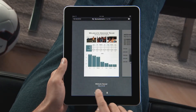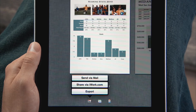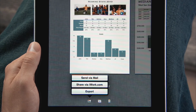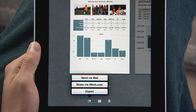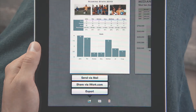When you're ready, you can send your work via email, upload it to iWork.com so anyone on a Mac or PC can view it, or easily export it as a Numbers or PDF file so you can use it on your computer.